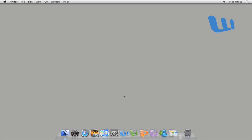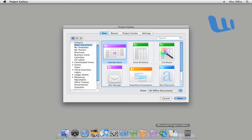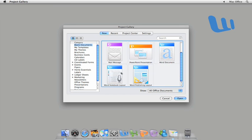When I have to take notes for our weekly team meeting, I like to use Word's Notebook Layout View to keep track of everything. First, let's open the Office Project Gallery and create a new notebook document.